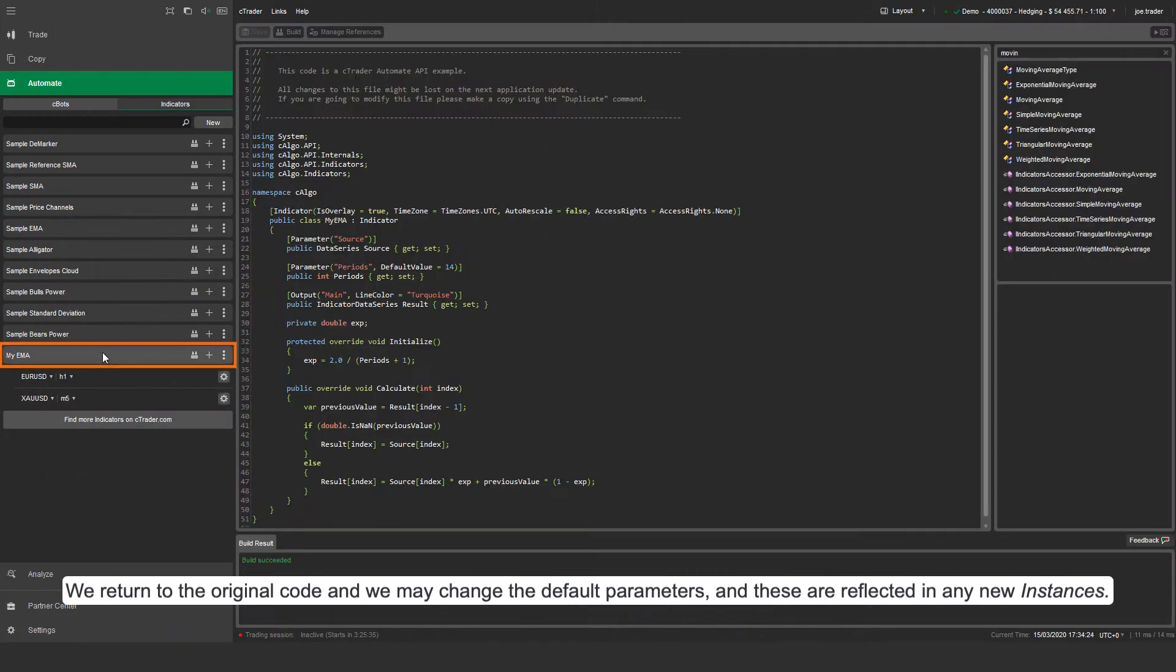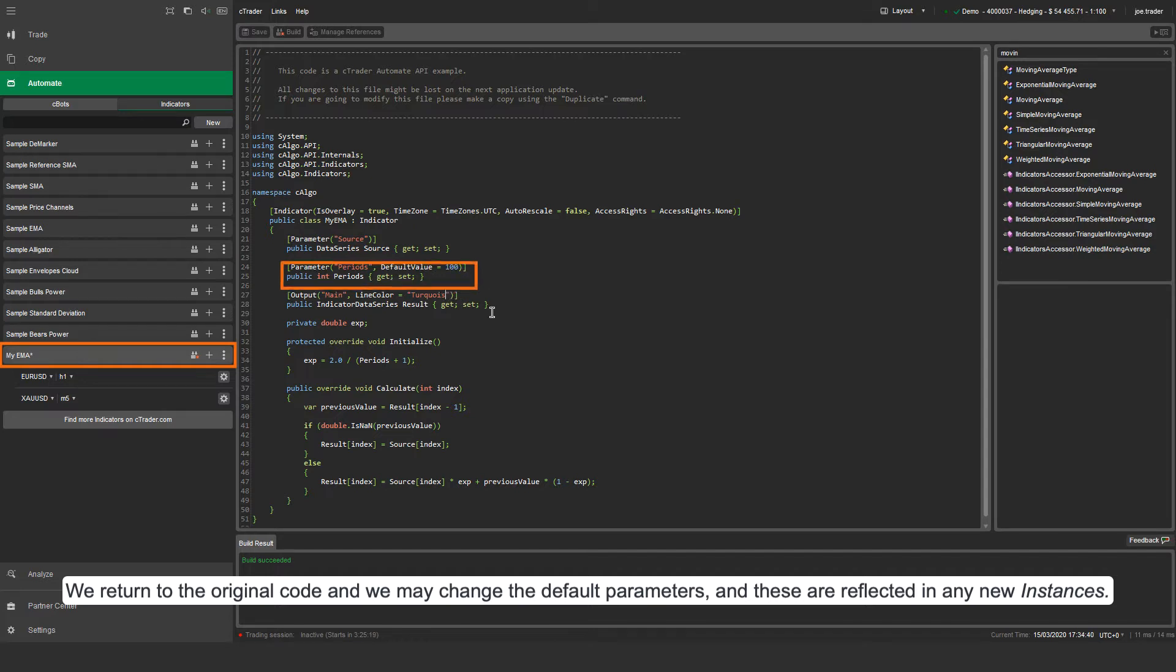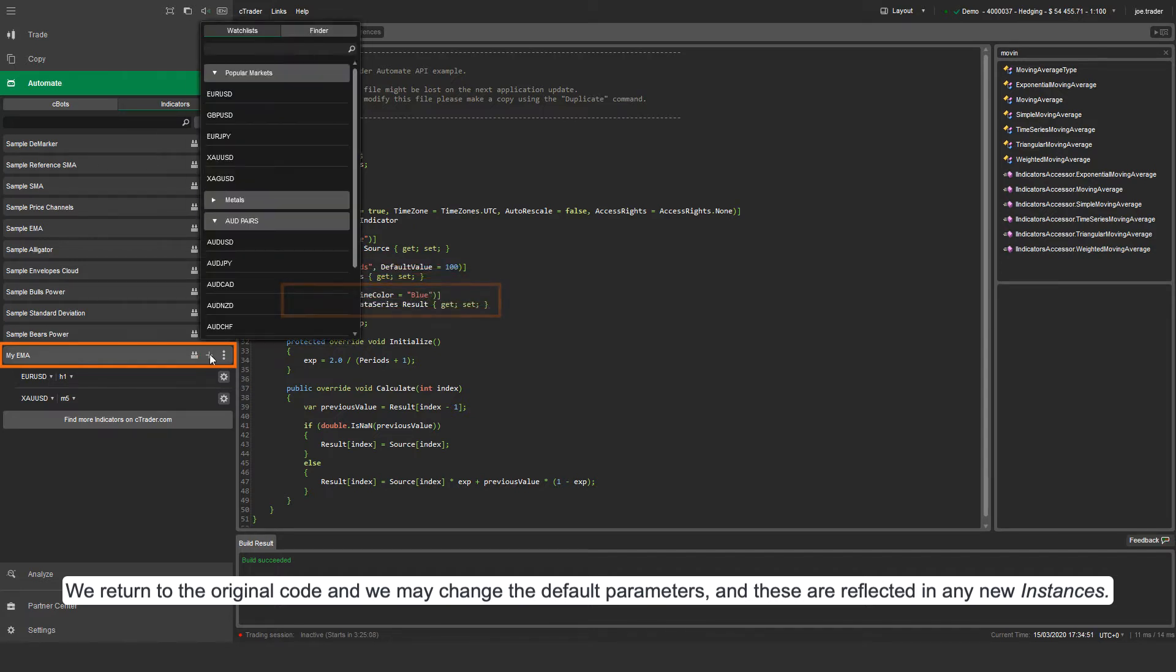We return to the original code and we may change the default parameters, and these are reflected in any new instances.